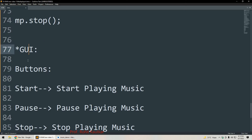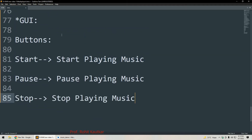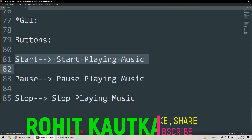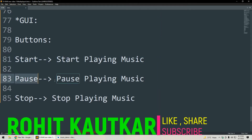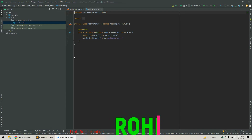Now let's talk about the GUI we are going to create in our example. We will have three buttons: start, pause, and stop. Whenever the user clicks start, playback will begin. When they click pause, playback will pause. When they click stop, playback will stop. Now I will take you to Android Studio where I have already created a project called Music Demo.